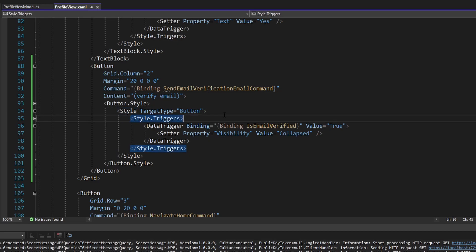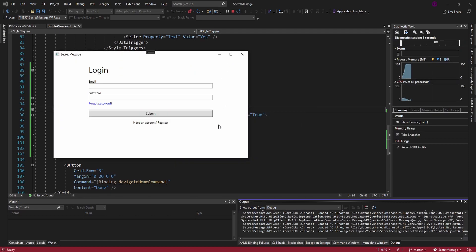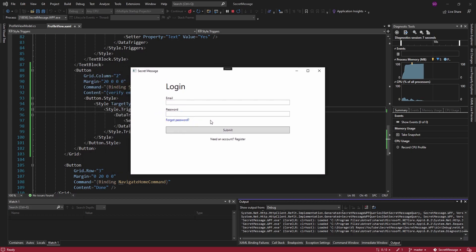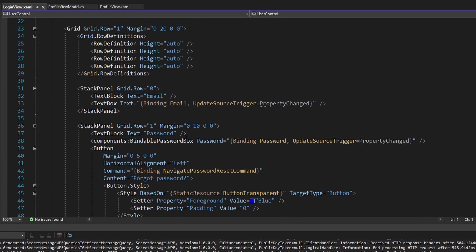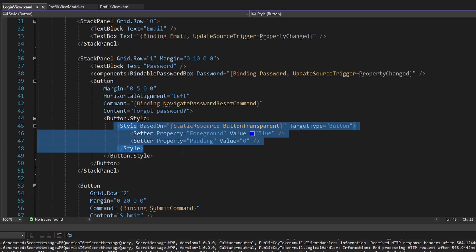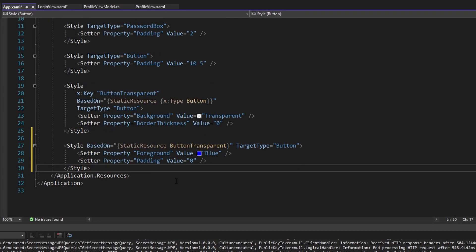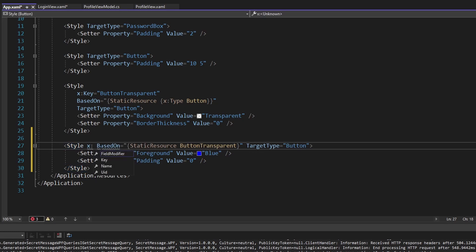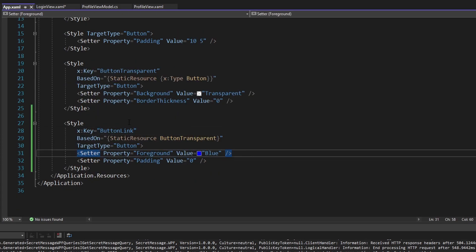I also want the button to look somewhat good — similar to our forgot password button on the login page, which has a blue font signaling it's clickable. I don't think I moved that styling into a reusable style; it's just defined inline. So let me cut that out and move it into a common reusable style in our app.xaml. We'll give it a key of 'ButtonLink' — link because it's blue and looks like a clickable link.